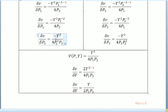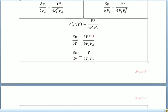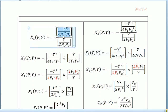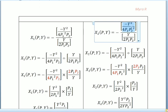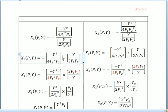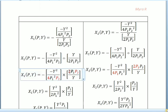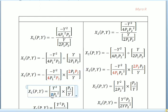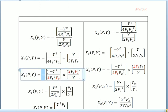For x1 Marshallian, we rewrite the answers from the previous calculations. We take negative (∂V/∂p1) which is negative y² over 4p1²p2, and divide by (∂V/∂y) which is y over 2p1p2. We apply the division by inverting the denominator: multiply by 2p1p2 over y.